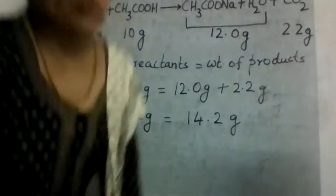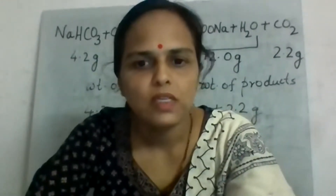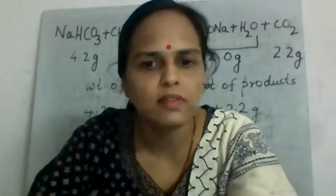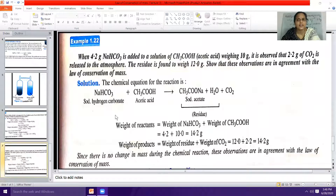Since there is no change in mass during the chemical reaction, these observations are in agreement with the law of conservation of mass. We will now move on to the next law, which is the law of definite proportions.